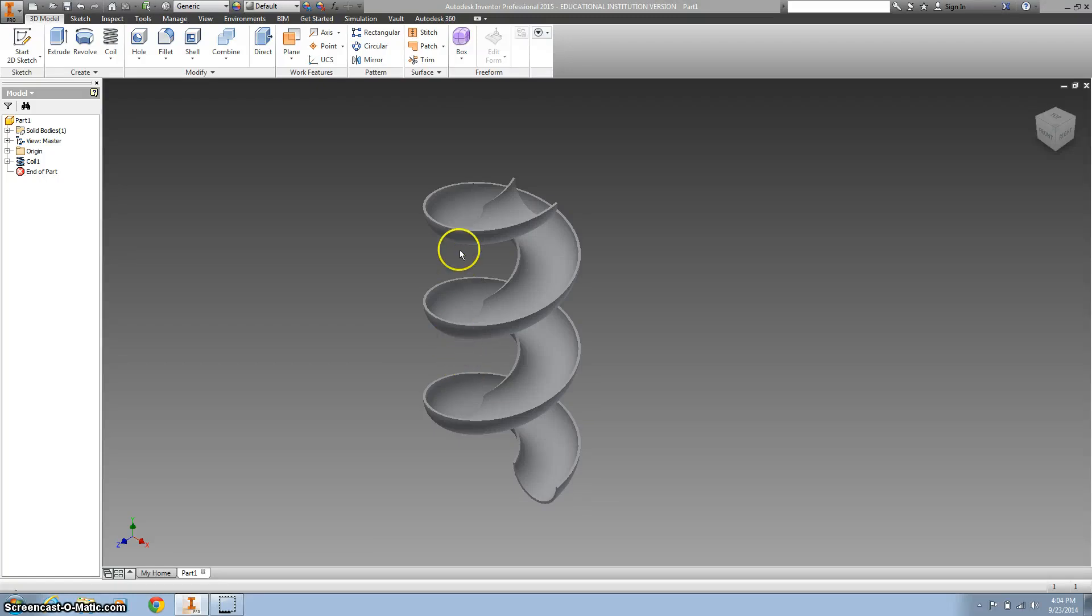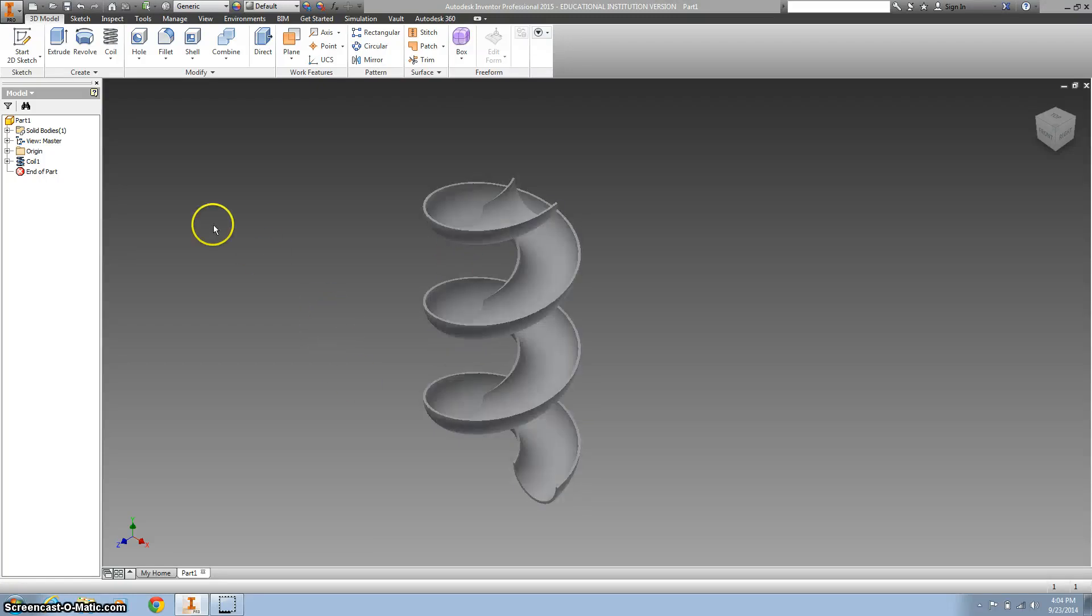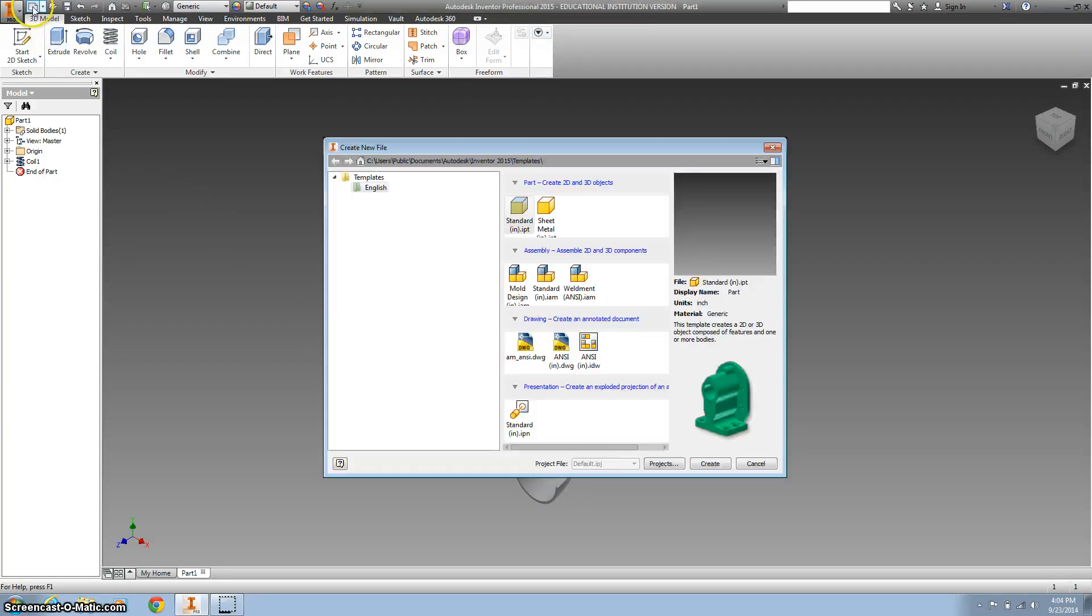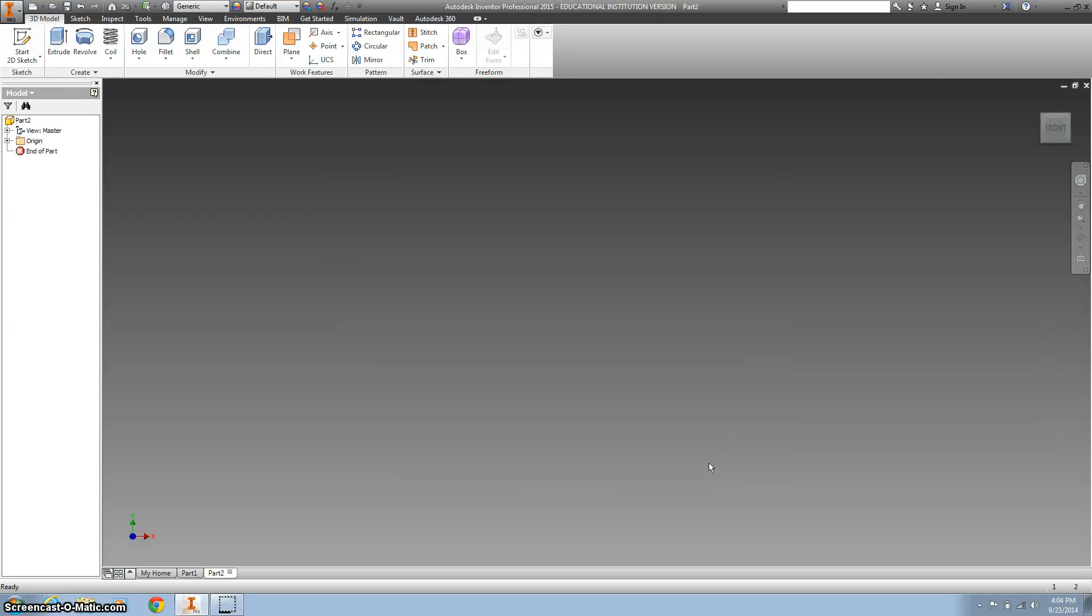Hey there, we're going to give this circular spiral slide a try. So let's start out by doing a part file in inches.